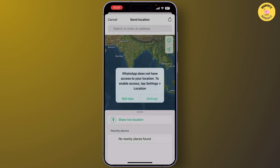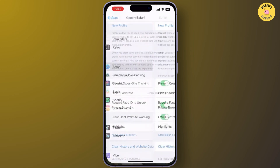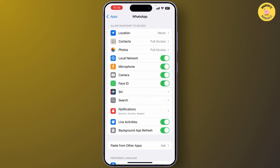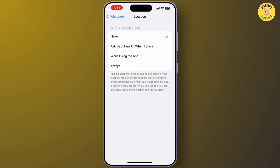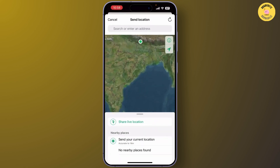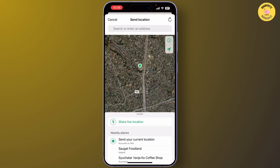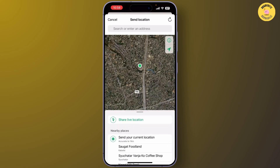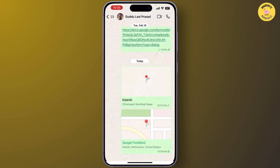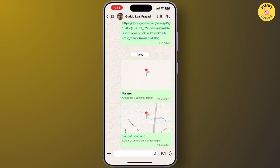Tap on 'Share Live Location' and simply click on Settings. You can then send the location from where you are, or simply choose whichever you prefer. And that's it — now you know how to send both fake current and live location on WhatsApp using your iPhone.